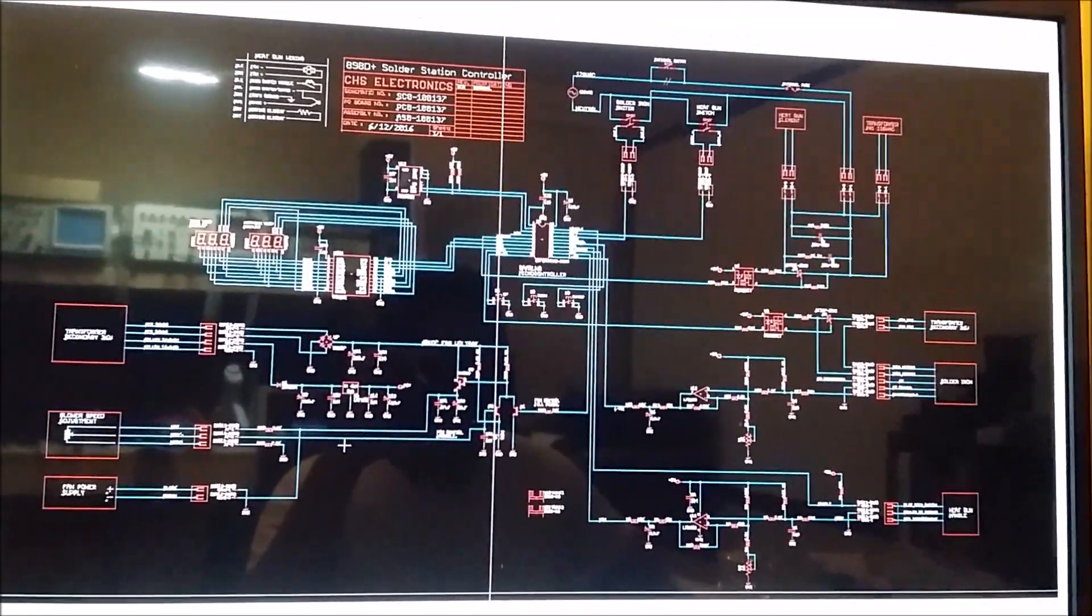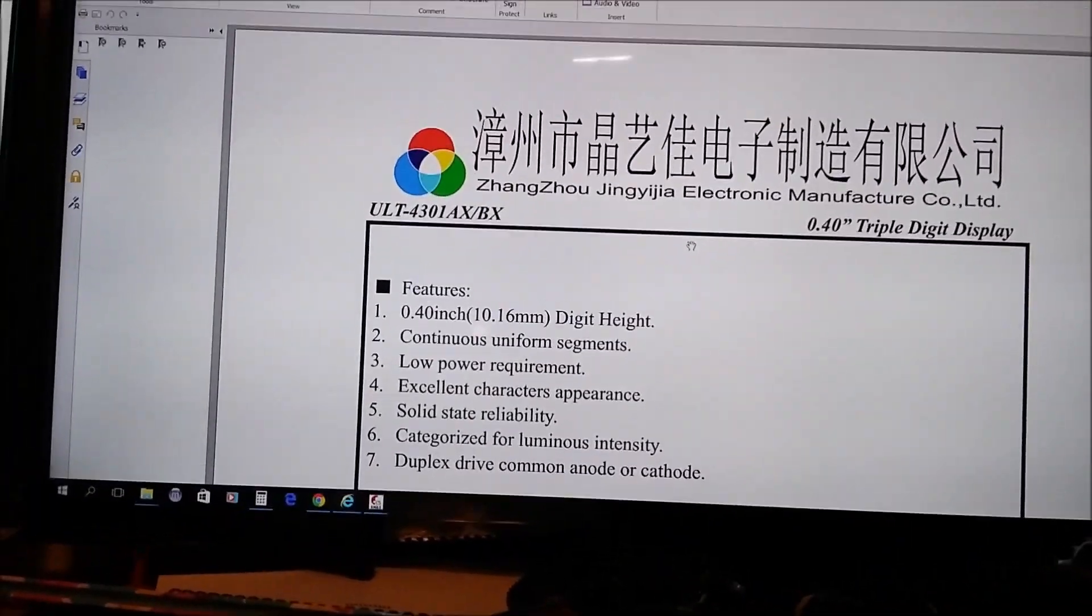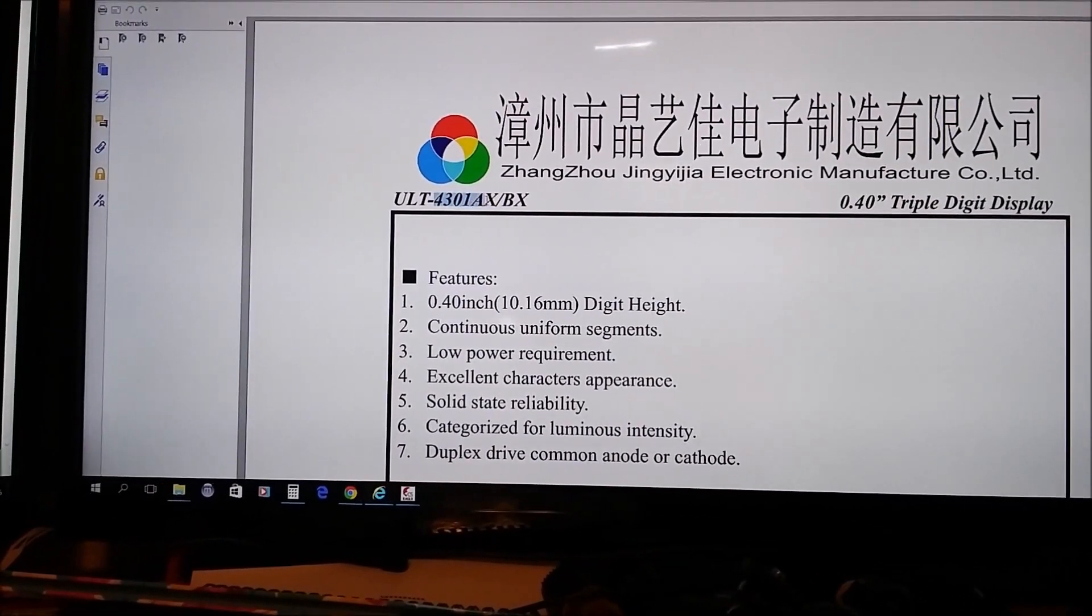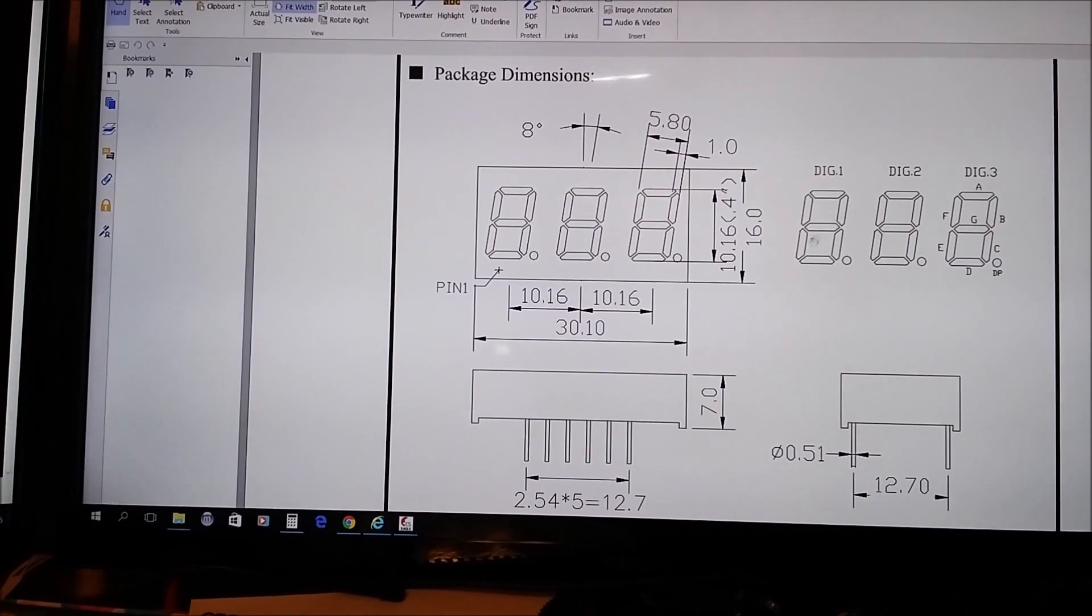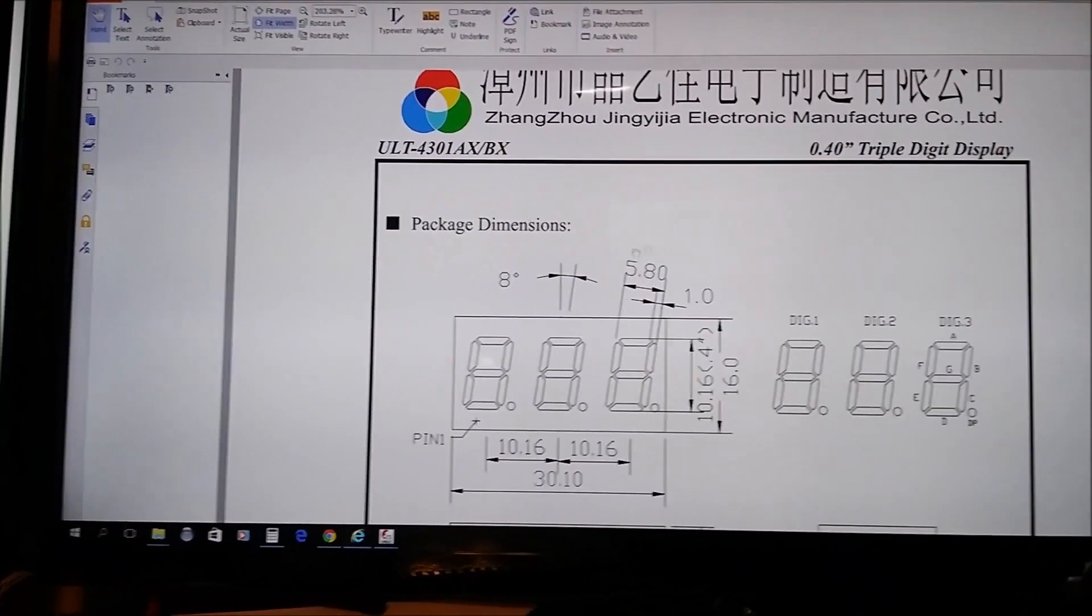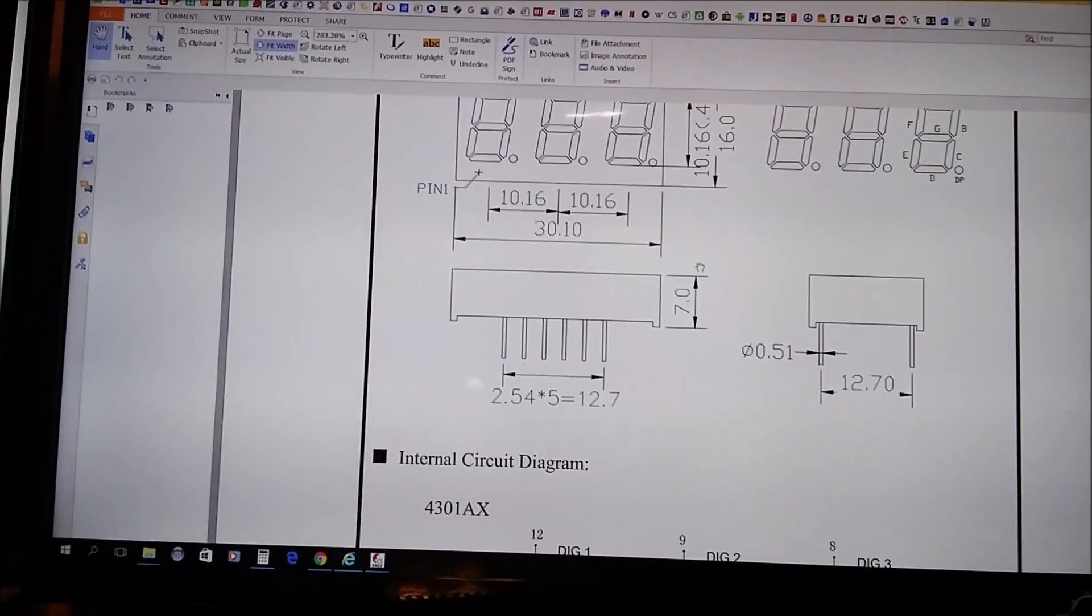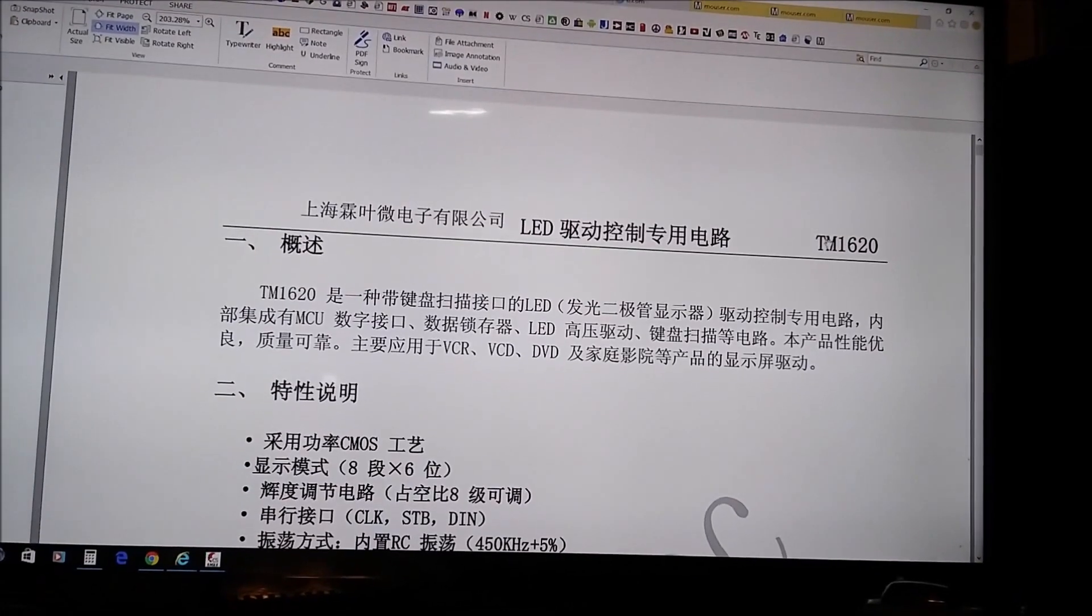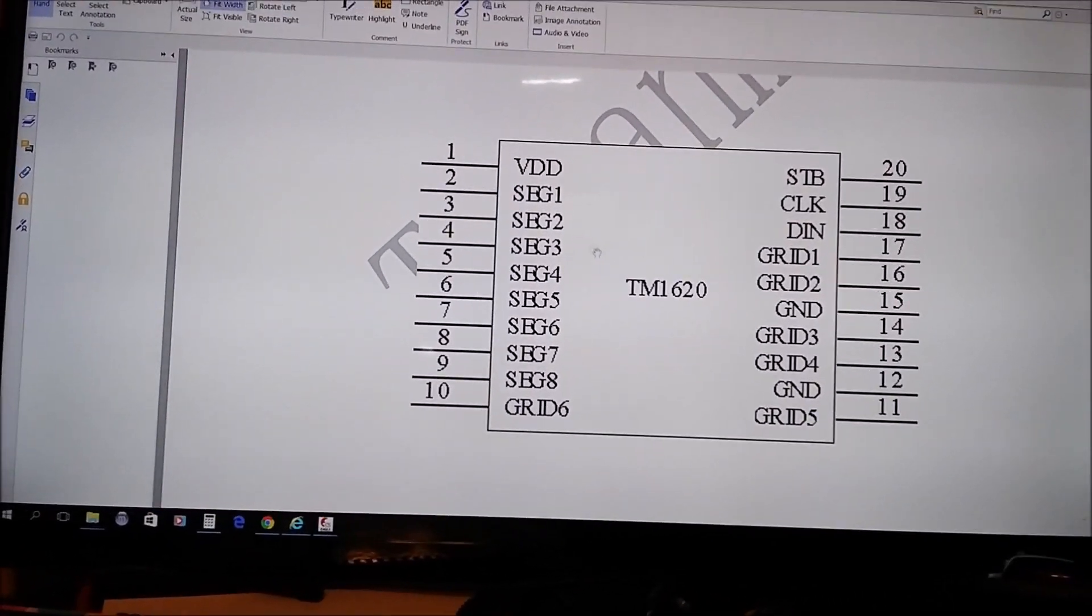So here I can show you some of the data sheets of these components. For example, this is the display, the three digit display. Now the part number here states it's a ULT4301AX, but it's actually just a 4301AS. The A signifies that it's a common cathode. And basically here are the dimensions and here's the schematic of the device, being that this is exactly the same as the component that's on there. Even though it's through a different manufacturer, I think the pinout and the dimensions are the same and they're pretty much standard. So then we move on to the display controller, which as you can see is a TM1620, but it's all written in Chinese. And like I said, you can get Google Translate to translate each page as you skim through the data sheet.